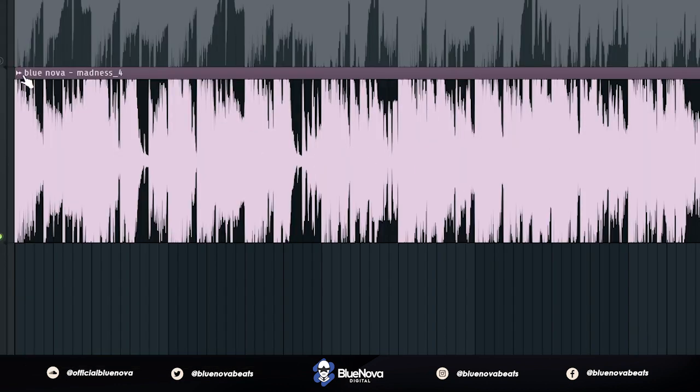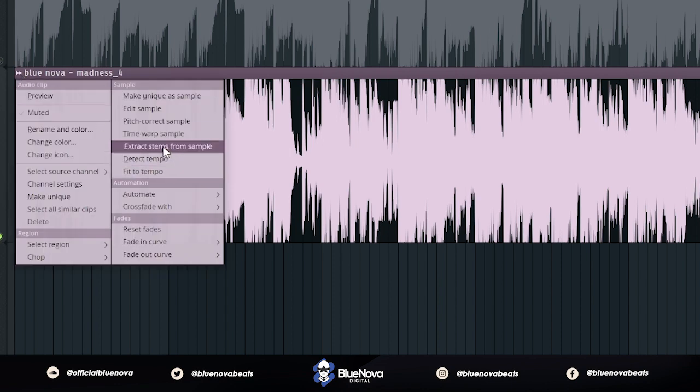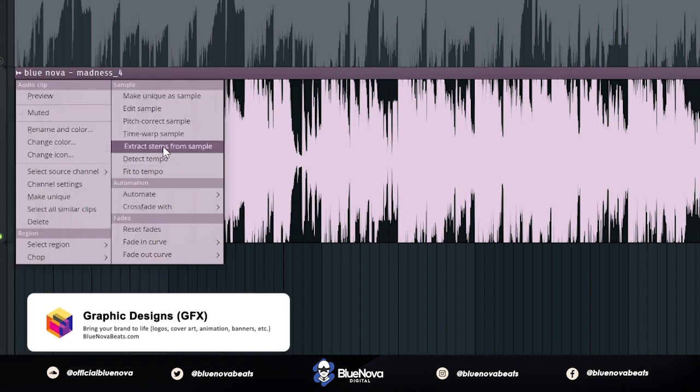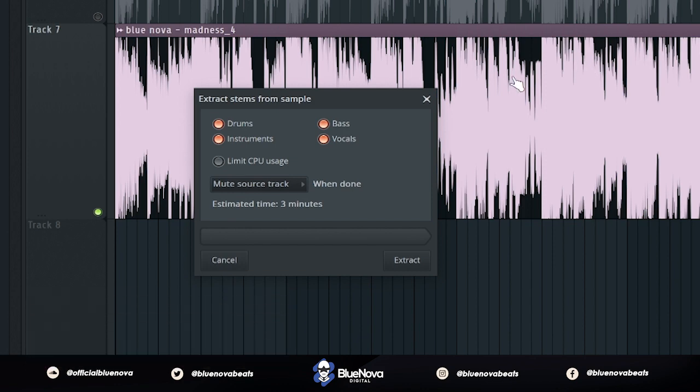All you have to do is click this icon at the top of your audio file, then go to Extract Stems from Sample. Then you're going to get this pop-up that's going to ask you how do you want your stems extracted. So you can separate it between drums, instruments, bass, or vocals. So what I want to do is get all of these stems. So I'm going to select all of them.